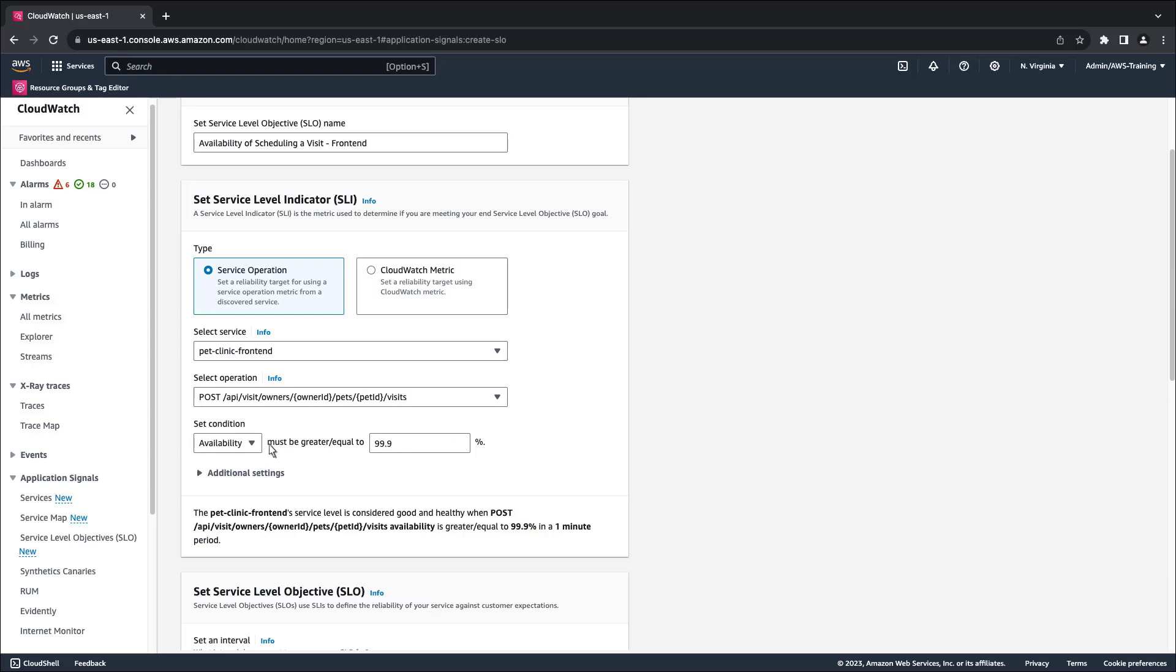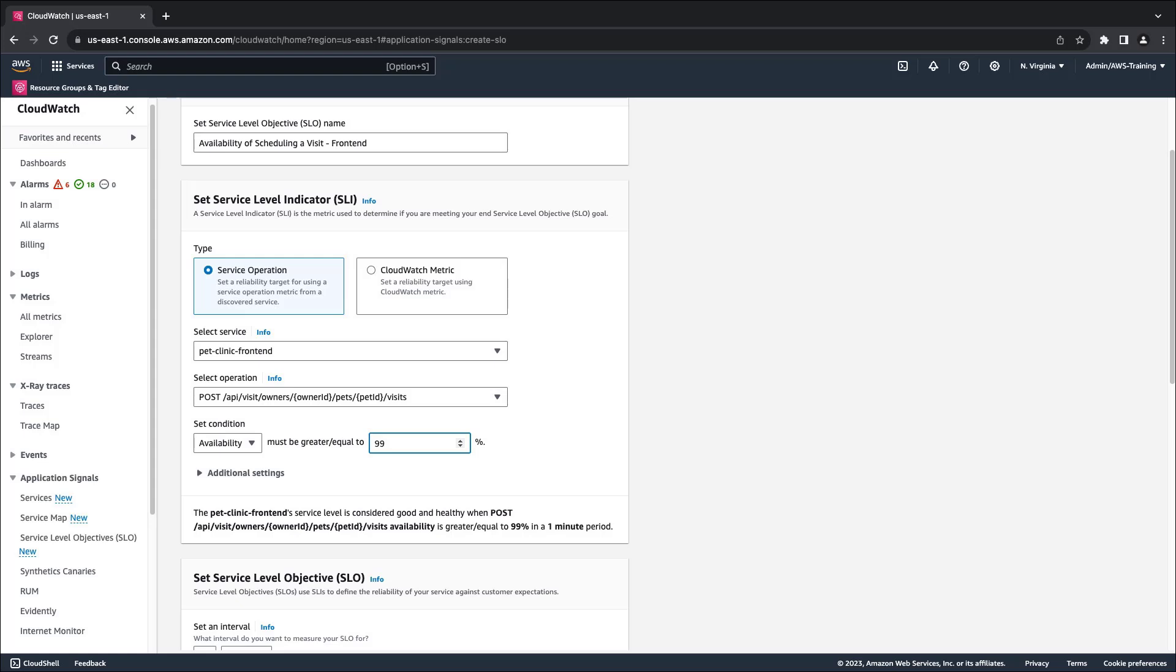Next, we'll set the condition. In this case, an availability greater than 99% in a one-minute period indicates success.